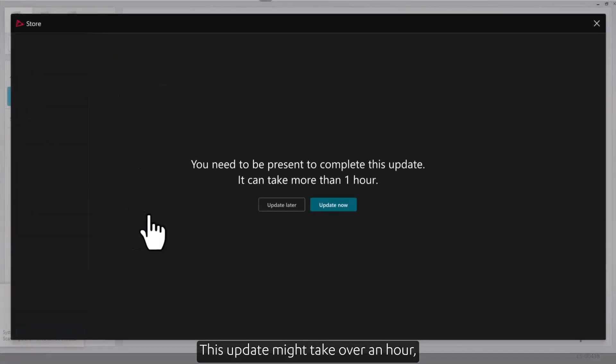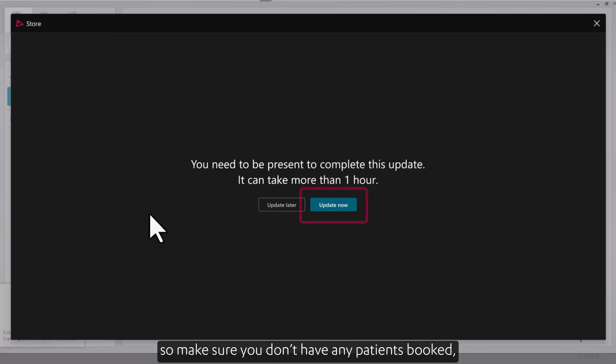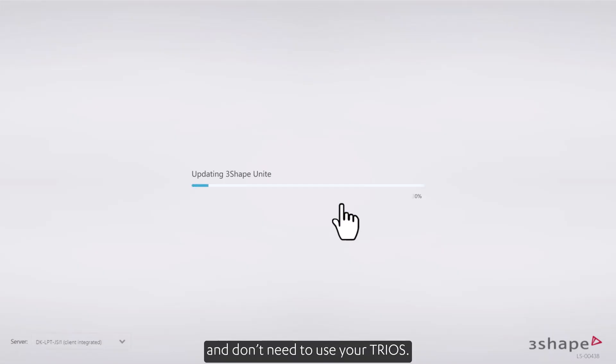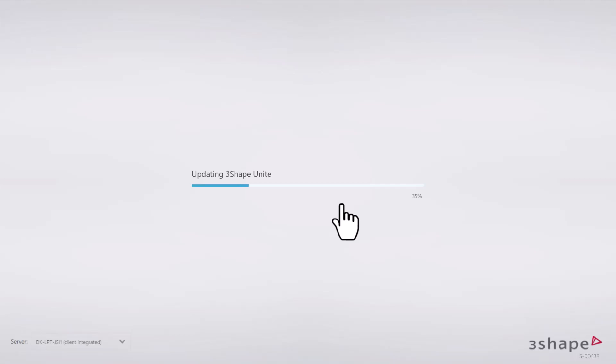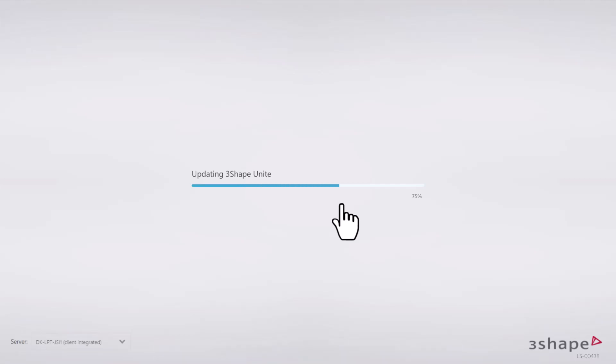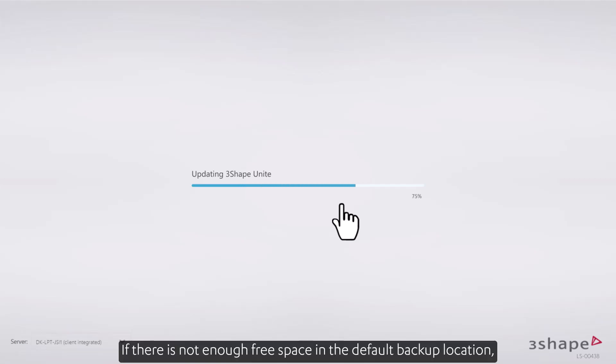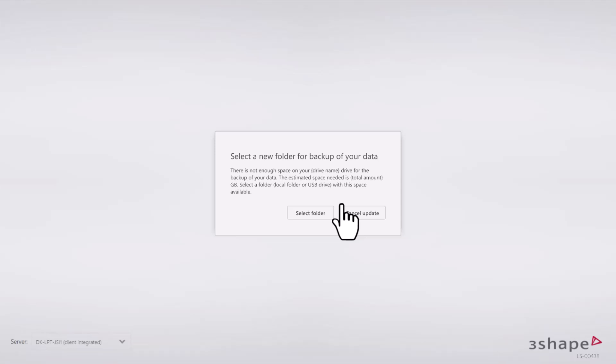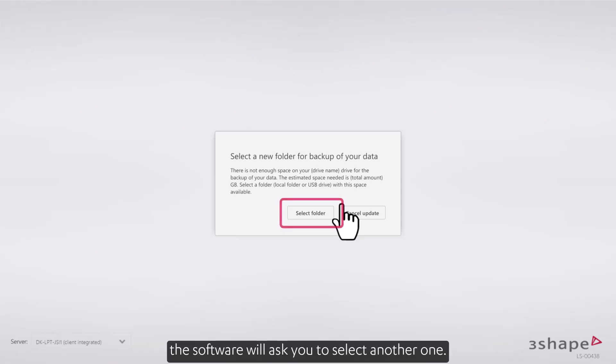This update might take over an hour, so make sure you don't have any patients booked and don't need to use your TRIOS. During the update, we will backup your local data. If there's not enough free space in the default backup location, the software will ask you to select another one.